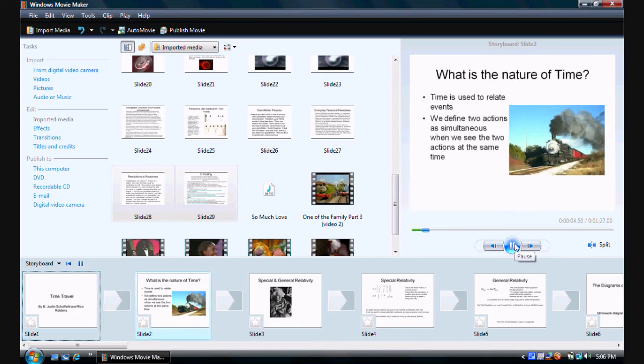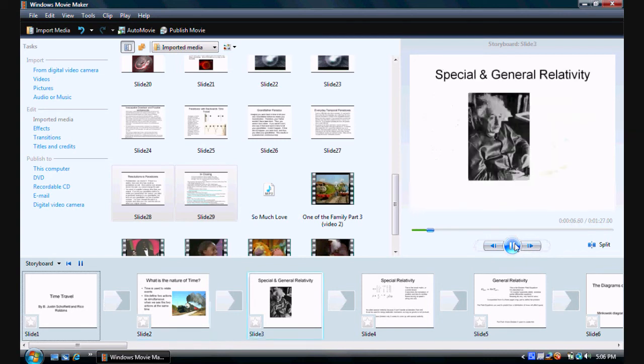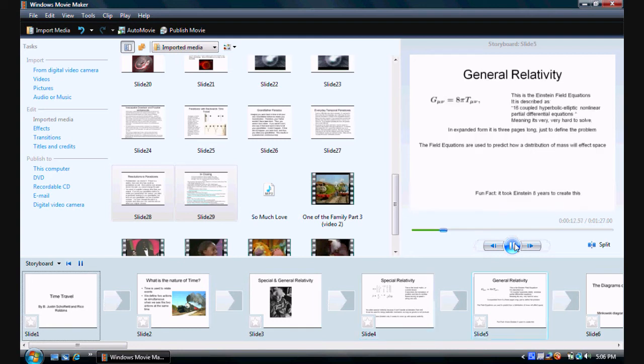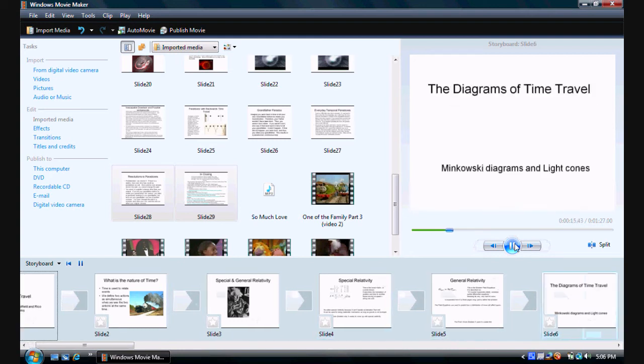But as you can see, these slides are going a little bit too fast. And so, what we are going to do is slow them down. There are a couple ways we can do this.